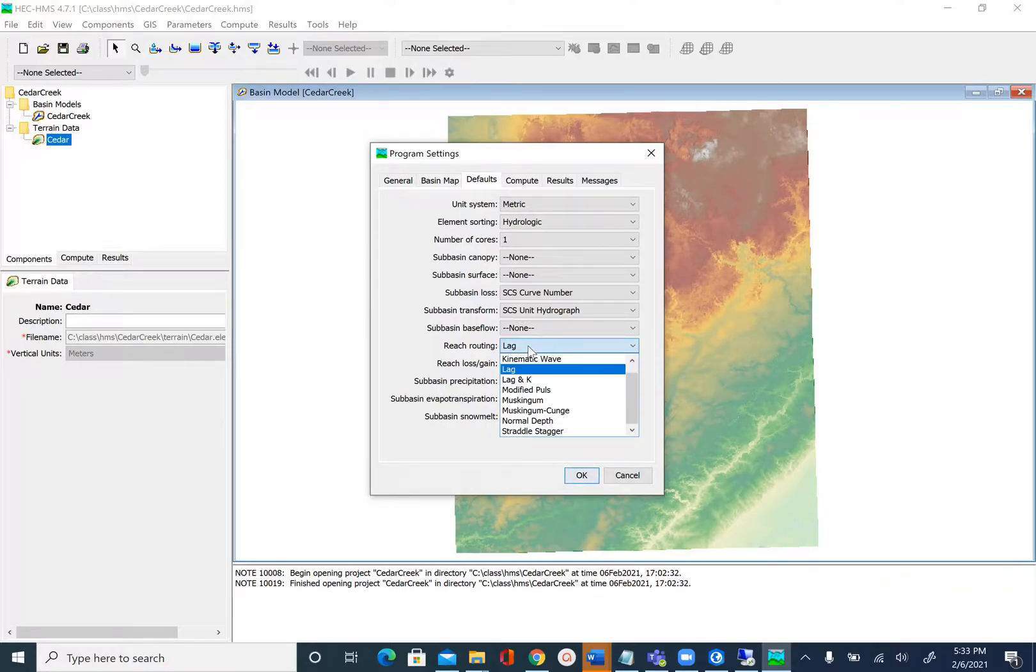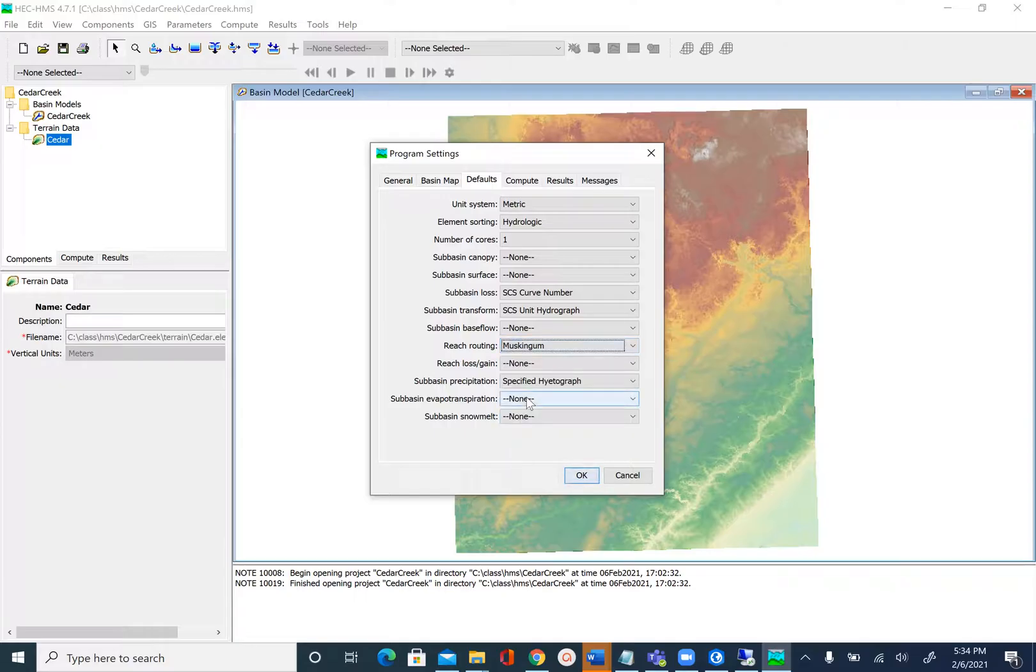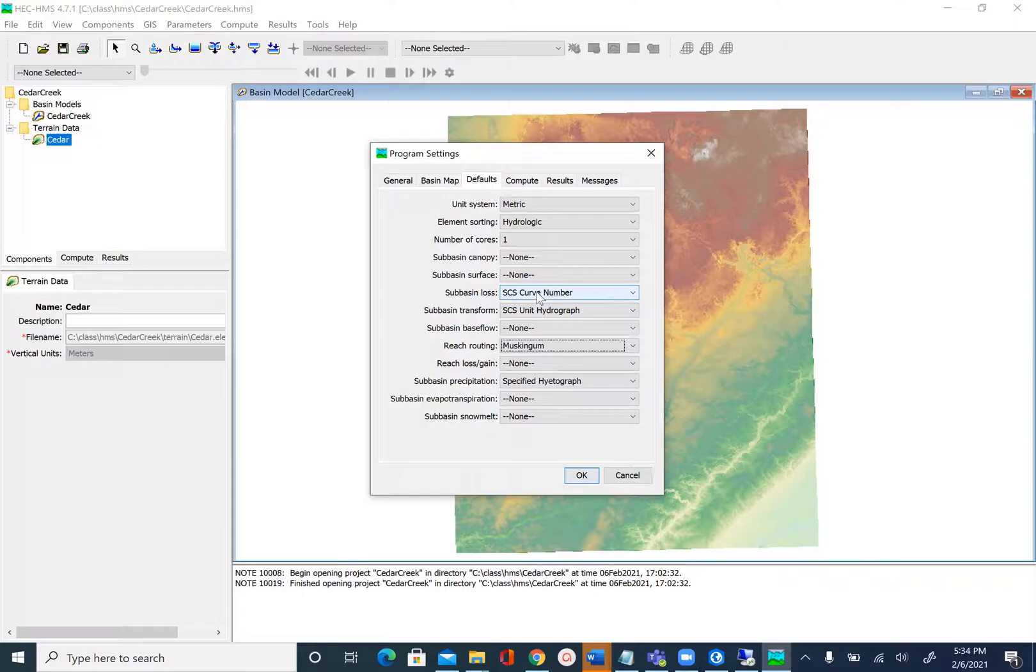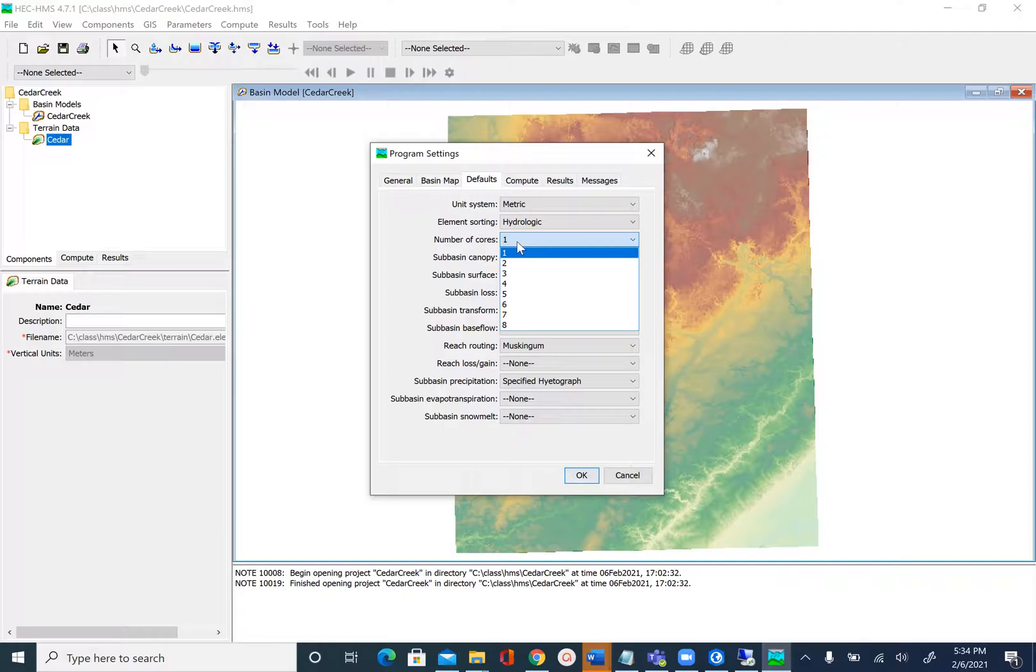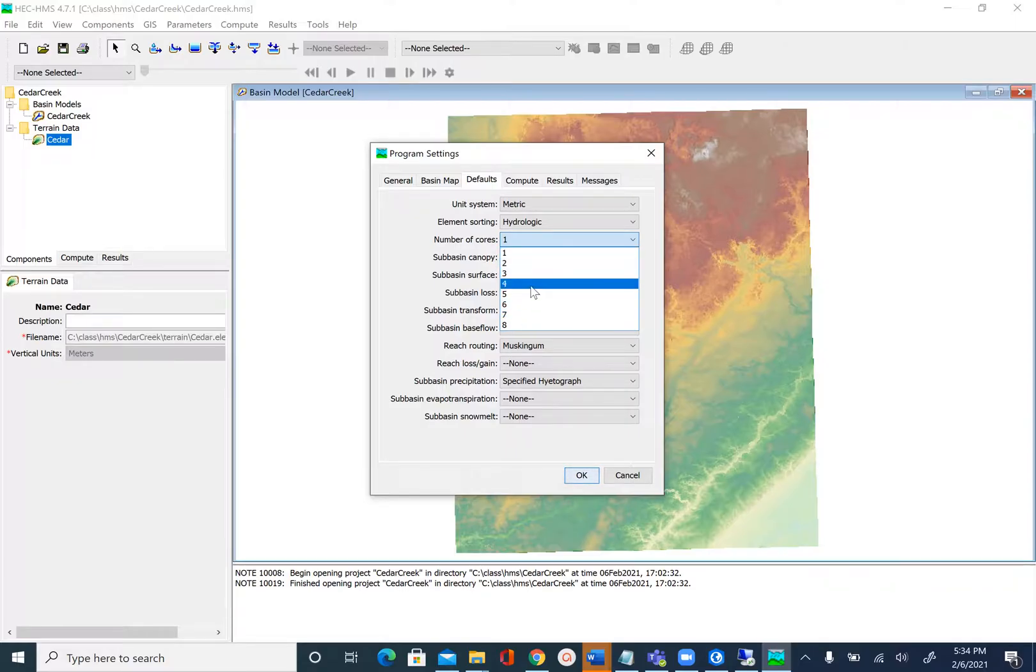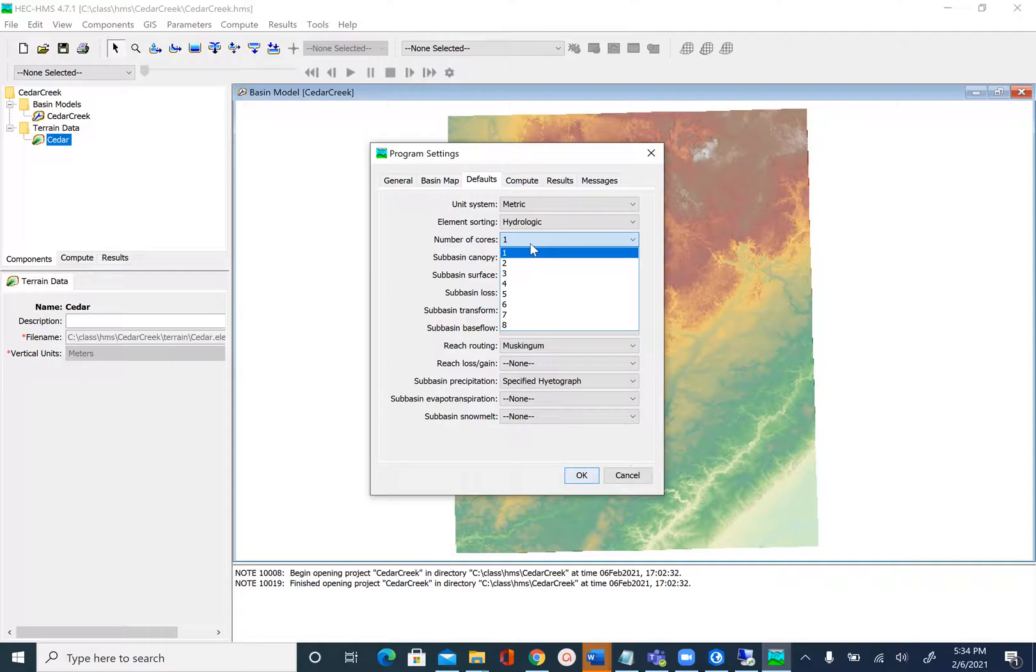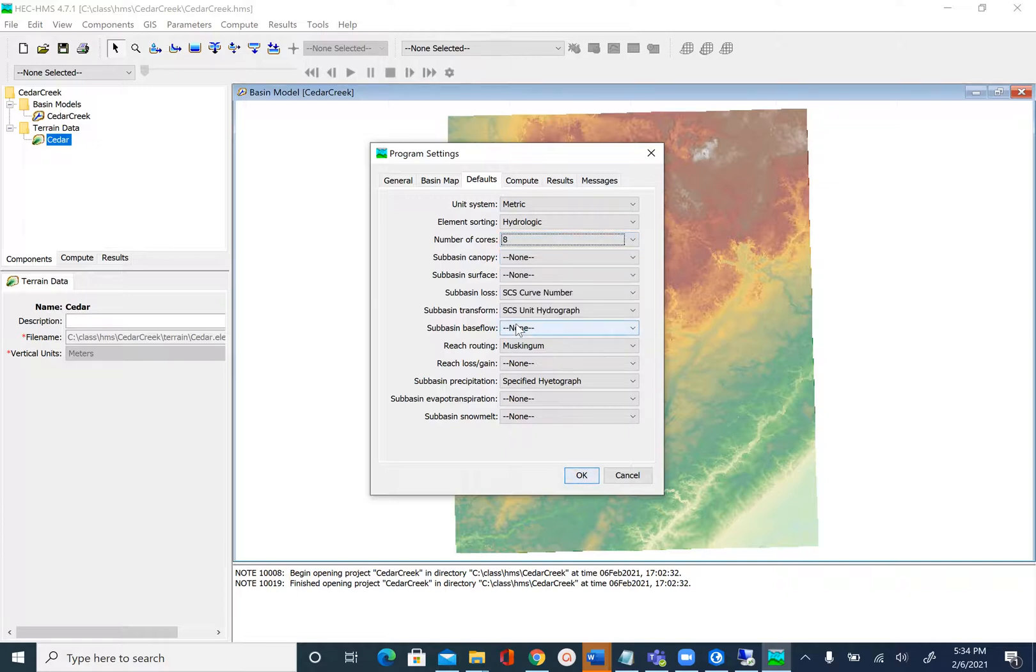Let's change that to Muskingum, and our input for precipitation is going to be specified hydrograph. These are the methods we'll use. The other thing you'll see here is number of cores. If you're setting up a complicated model that's going to take a lot of computational power and time, you can use all the cores available on your machine. In our case we're setting up a simple model, but to expedite the terrain processing we can use eight cores. Say OK.